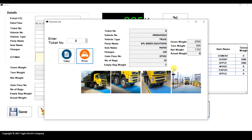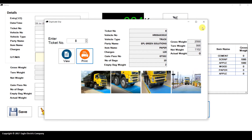The duplicate slip view also shows the images from the first entry. We haven't captured images on the second entry, but if you do, all images from both entries will be shown here. You can take a printout of the duplicate slip as well.